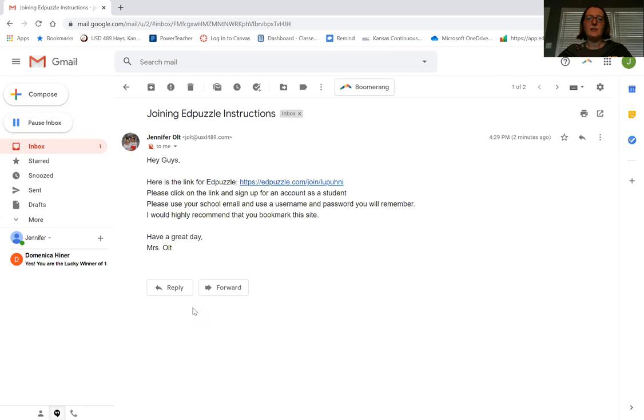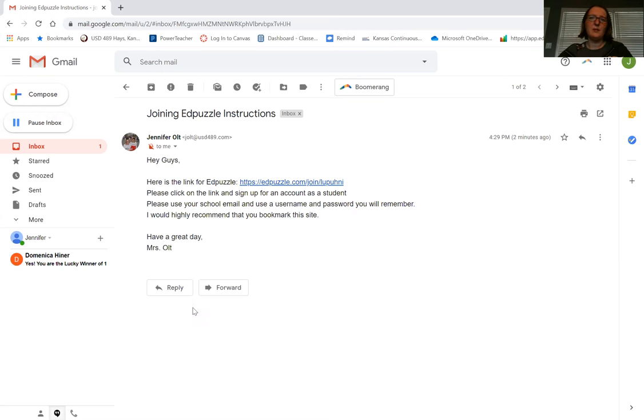You're going to click on the link and sign up for an account as a student. Use your school email and create a username and password you'll remember, then bookmark this site to your computer if you know how to do that so you can easily find it.